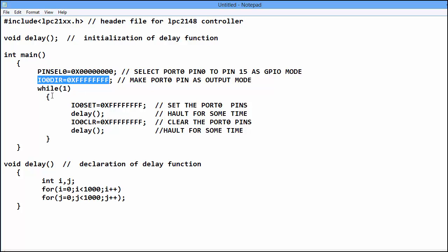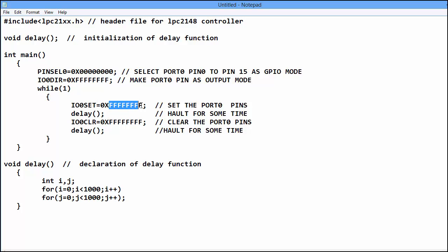While for undefined loop, infinite loop, IO0SET is equal to 0xFFFFFFFF means we set all the pins of port 0.